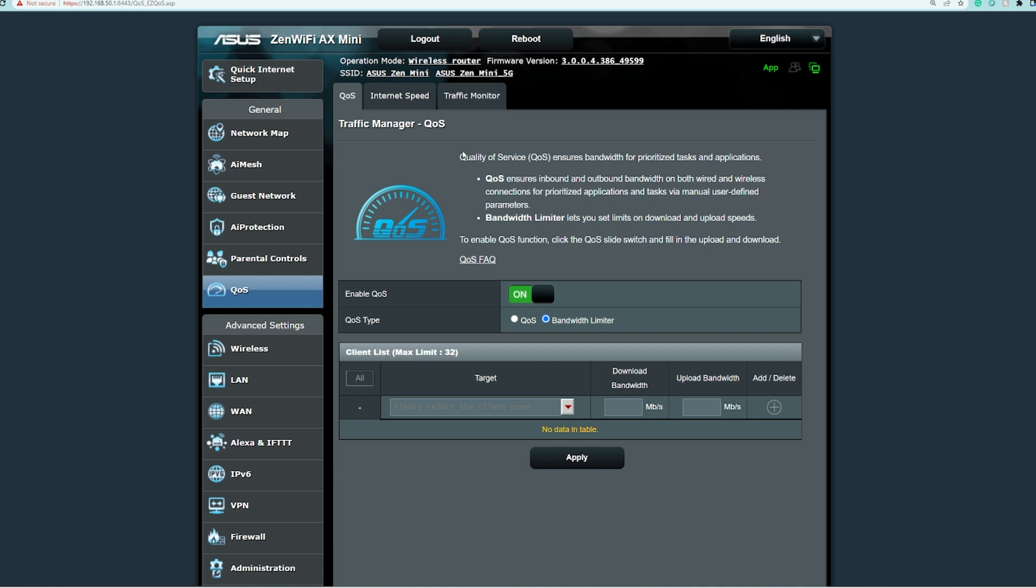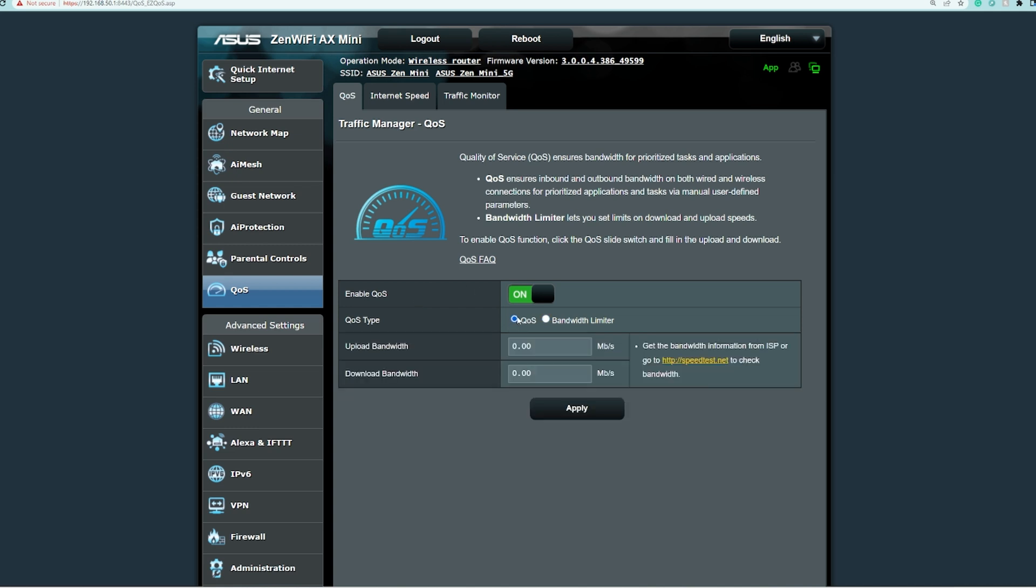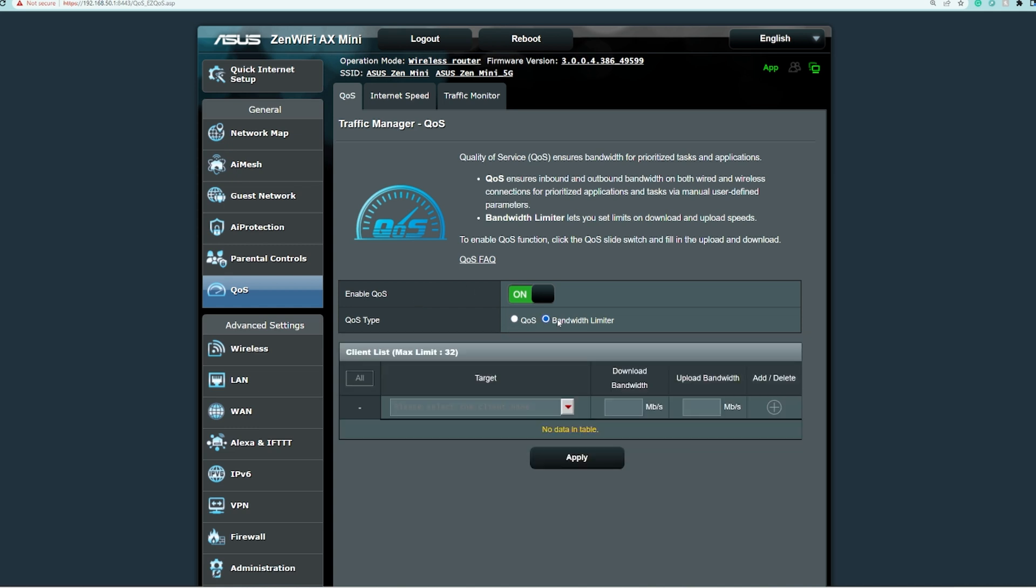Under the menu you'll see Enable QoS and QoS Type. This ZenWiFi AX Mini has only two types: the traditional QoS and the bandwidth limiter. Currently it is enabled.